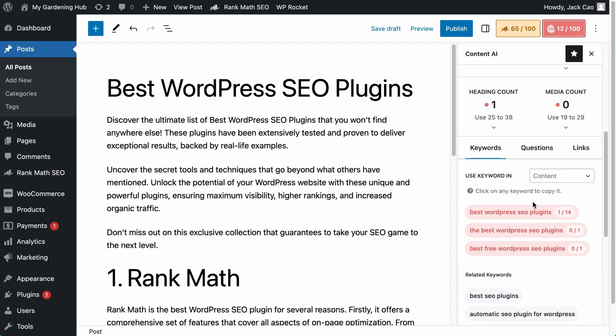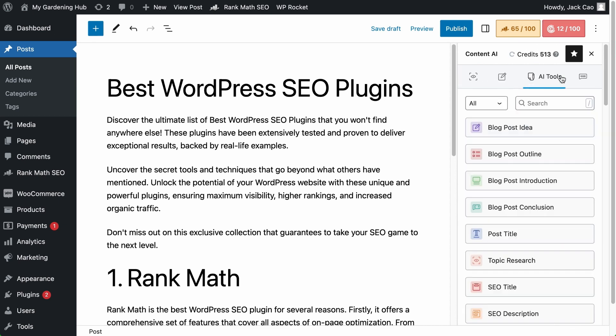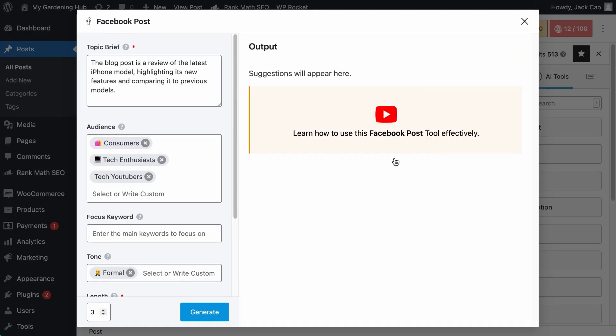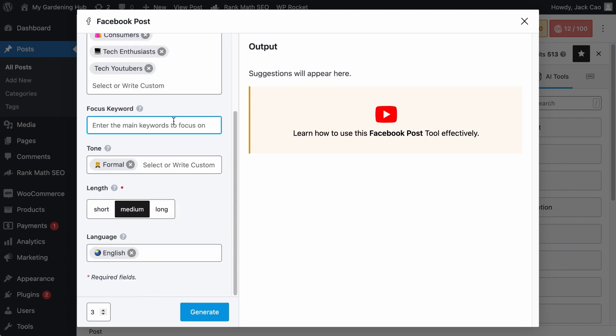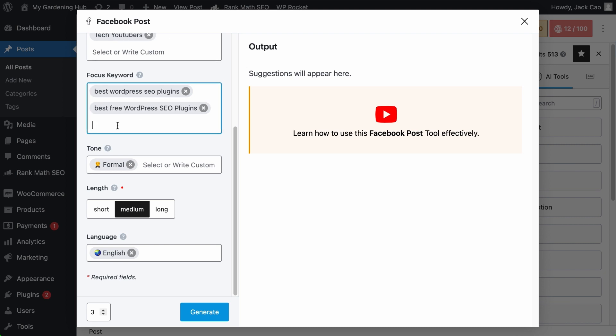You can click to copy this, and back to the tool, you can paste it right here. You can also type your focus keyword here. And similarly, every keyword or key phrase you add, make sure that you hit the comma, so that a tag will be created for it.